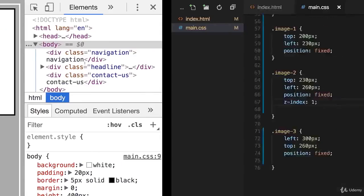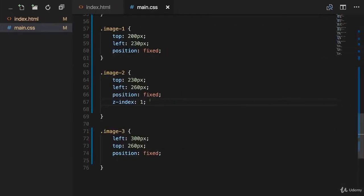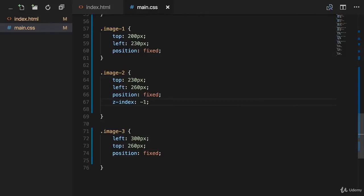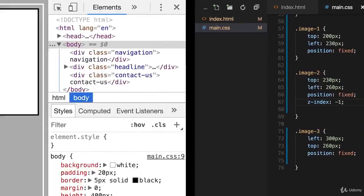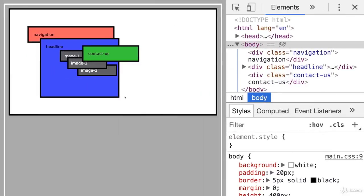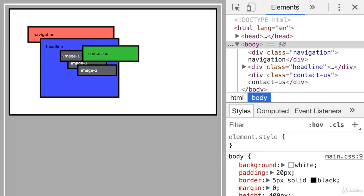If I would change the value to minus one, for example, like that, well, then the element is below the other elements. So image two cannot be moved below the actual headline element, below its parent.